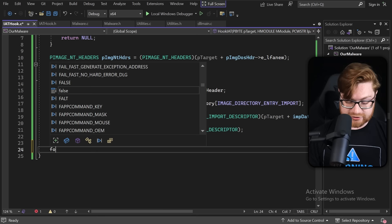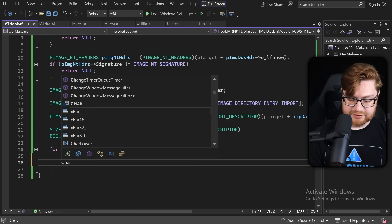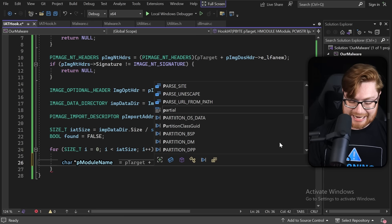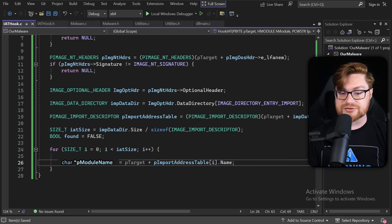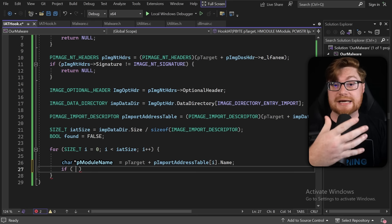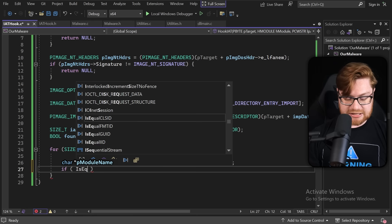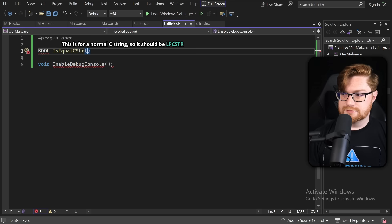We loop through: for size_t i = 0; i less than IAT_size; i++. We get a character array pointer for our function name — we start at our base from the portable executable, add our import address table at index i, and check the name variable. All we need to do is check if the names match. We need a convenience utility function to check if those strings are equal. We'll use is_equal_c_string, but we need to build that function in our utilities.